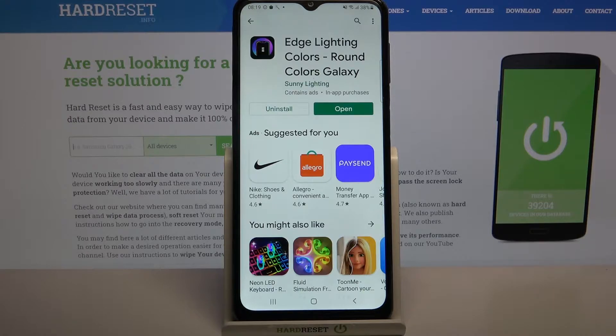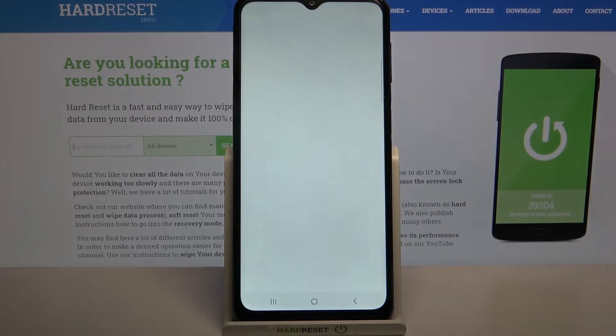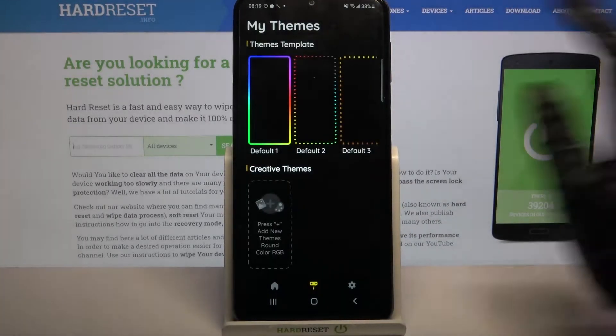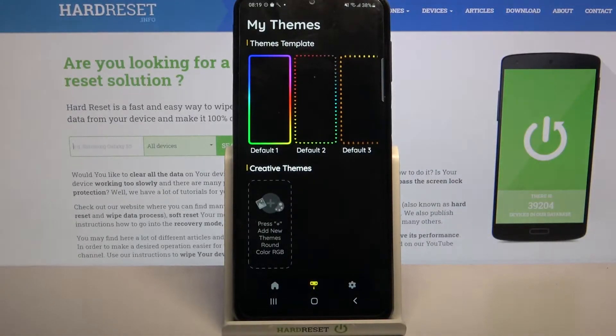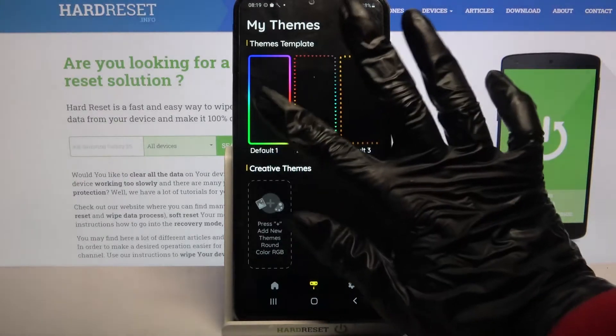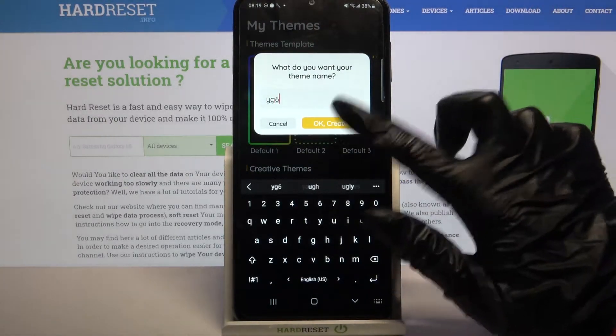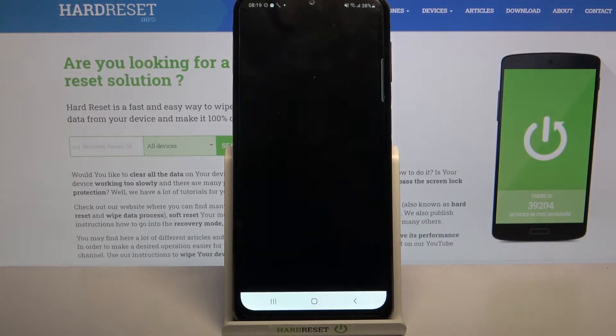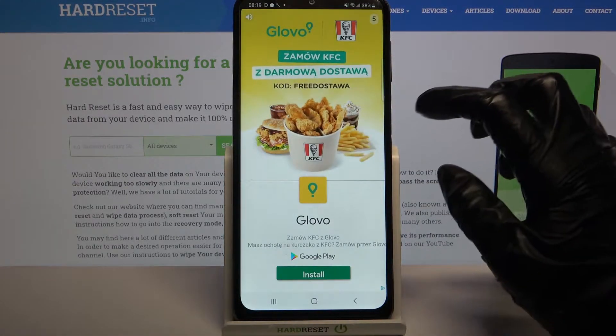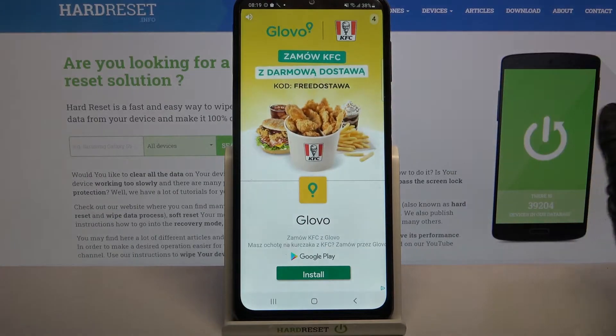Now open it and tap on one of these themes — for example that one. Name it, click OK to create it, and close the app.